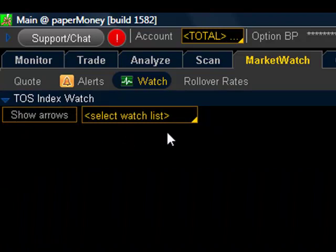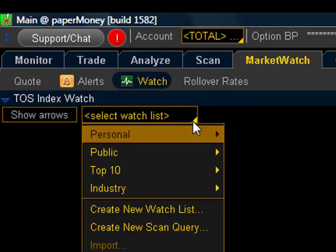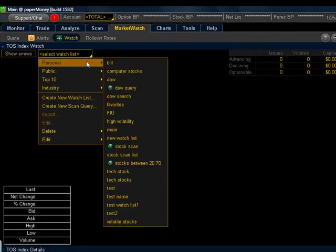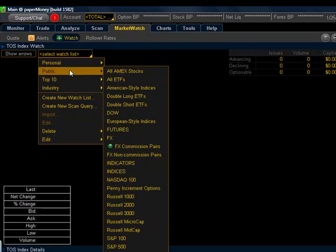To begin, you'll want to start with this box here that is highlighted that says Select Watch List. Click in the box anywhere there, and you'll get a pop-up menu that actually appears in many areas in the Thinkorswim platform. This contains all of the lists that are available to us in Thinkorswim. The top one here says Personal, and these are lists that we can create.